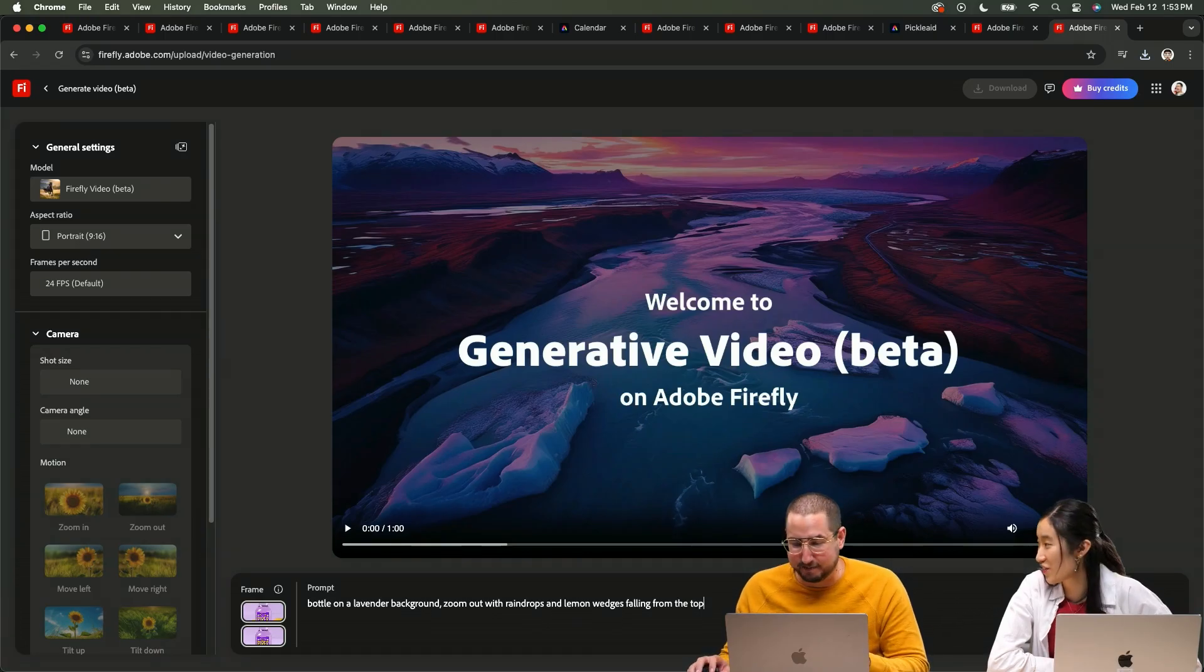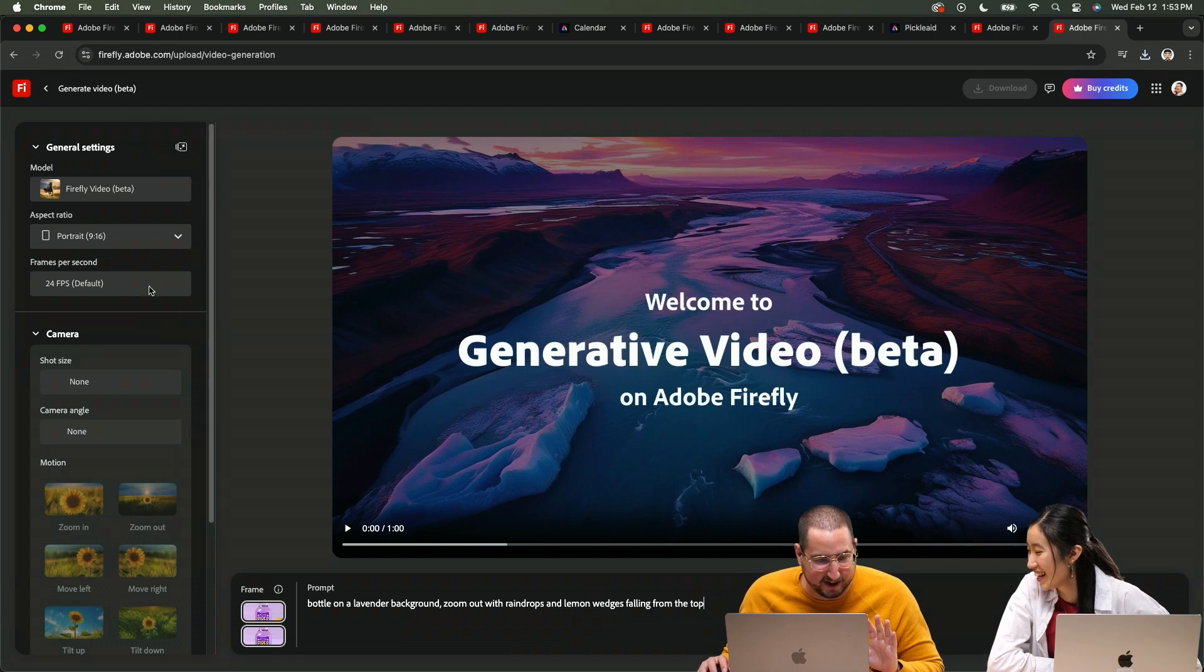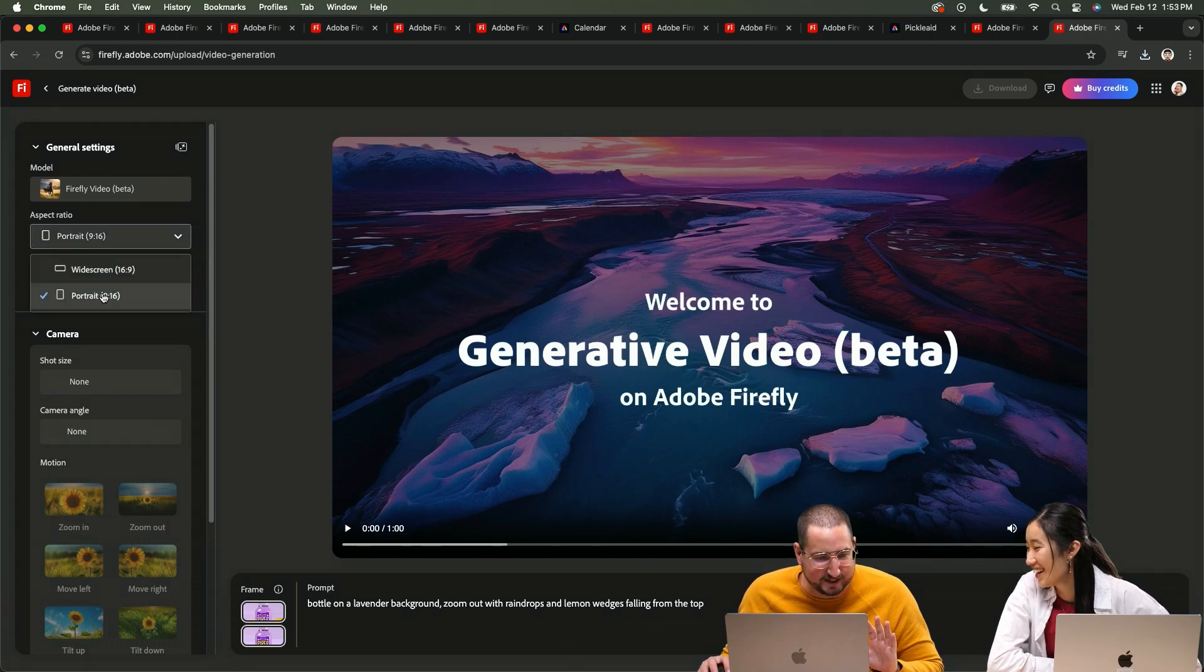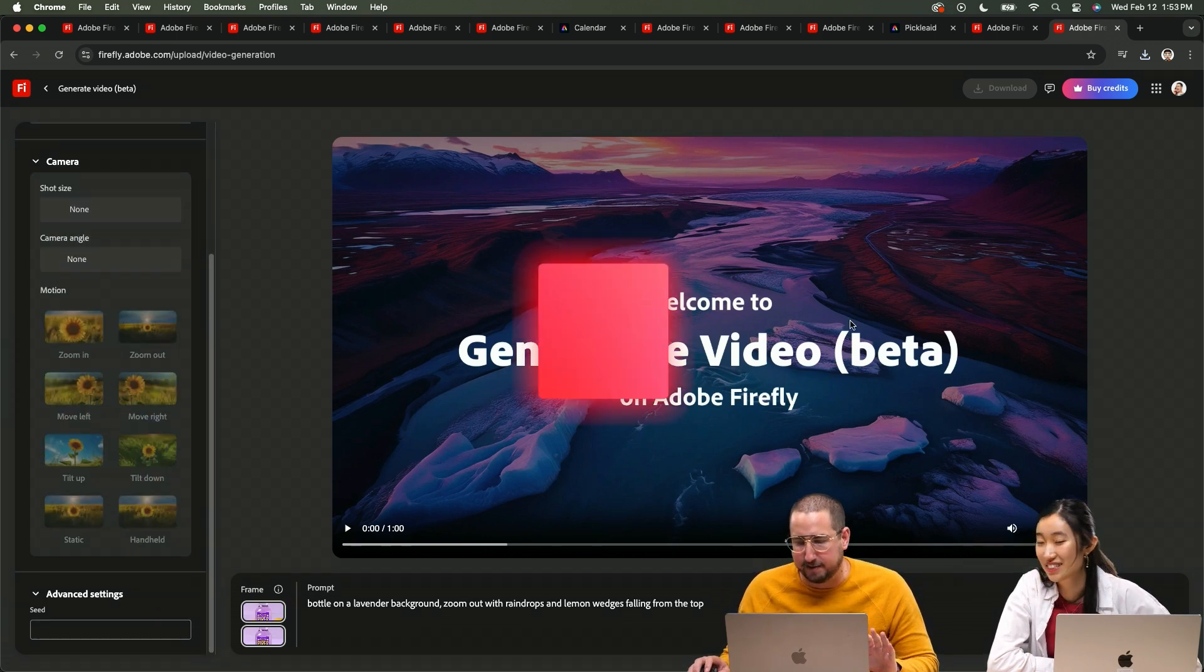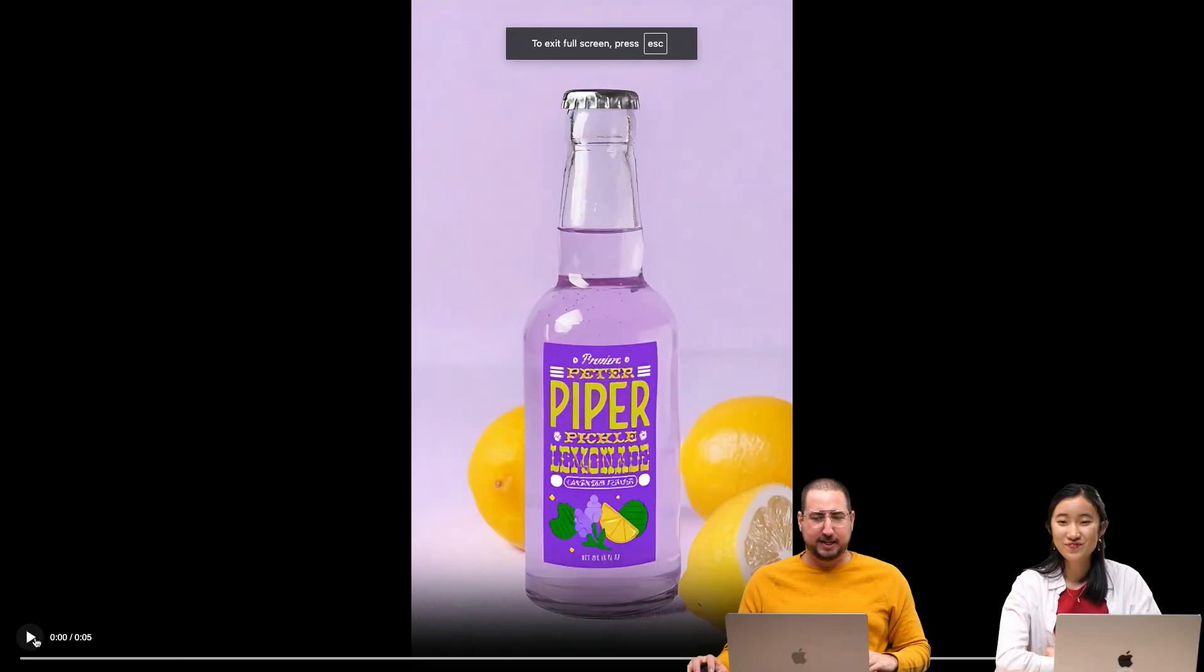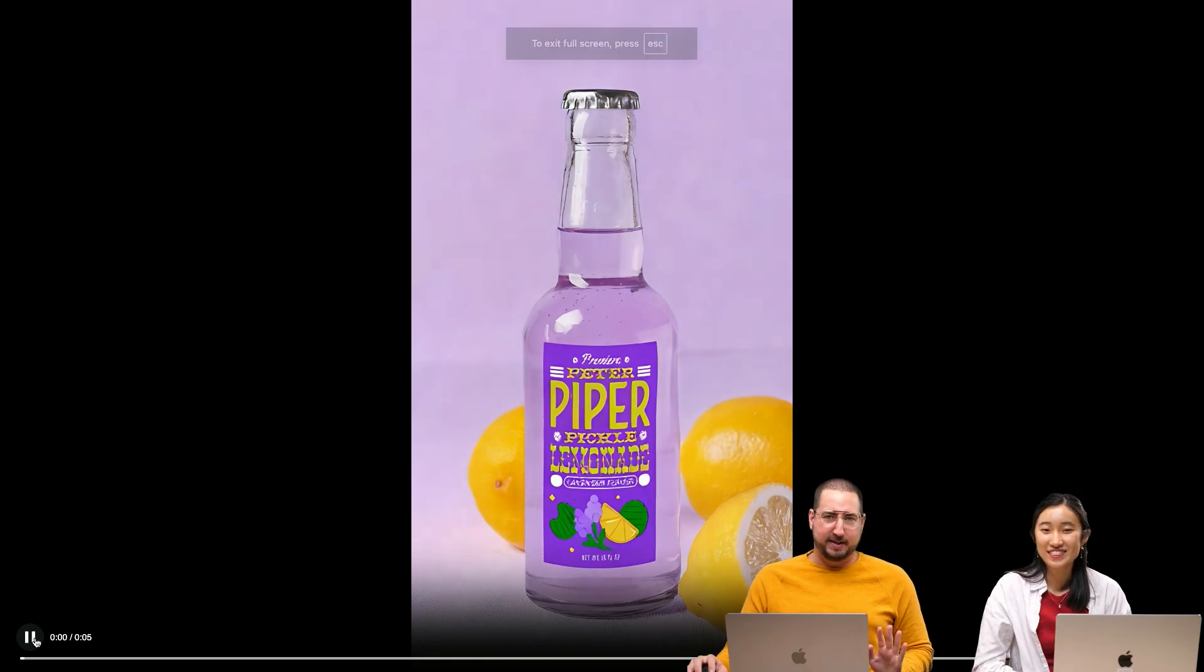You're asking for a lot here. I'm asking for so much right now. And this is going to be portrait. Okay, go. Our animation of Peter Piper's pickled lemonade.